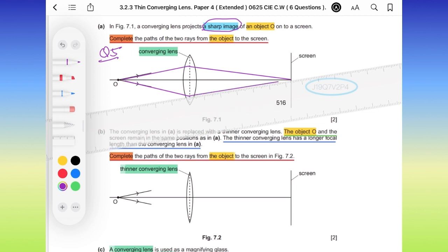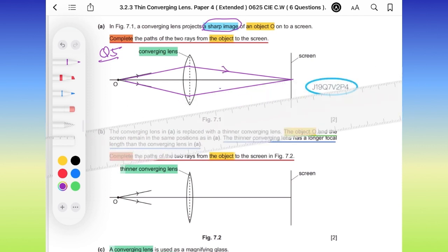Please don't forget to add the arrow to your diagram.